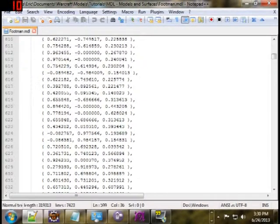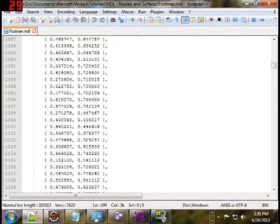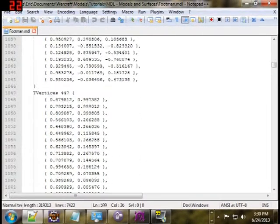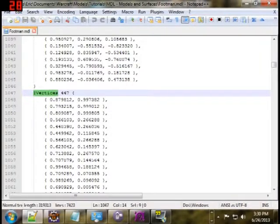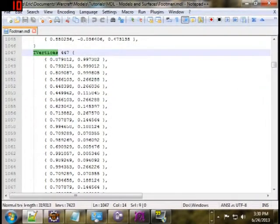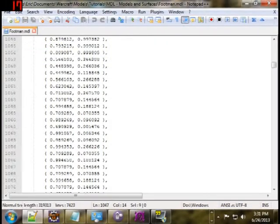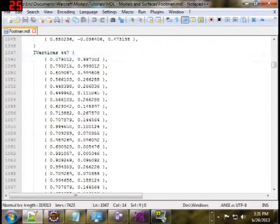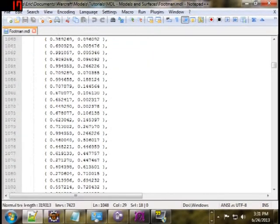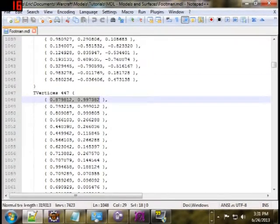Scrolling down a little further in the MDL, pretty soon you'll find yourself at a T vertices section. A couple of models have multiples of these if they have a multi-layered material, and I'll get into that a little later. The T vertices are a group of 2D coordinates specifying how the vertices are laid out on the model's texture.